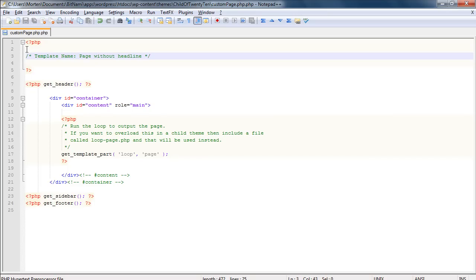So for instance, get the actual headline, get the content, and all that stuff. But in the new version of 2010, that content has been moved into a new file called loop-page.php.